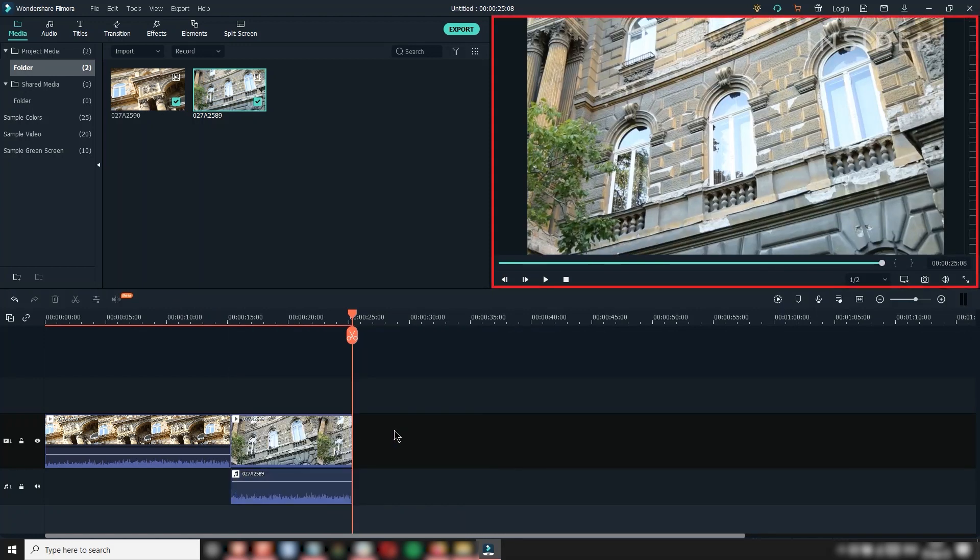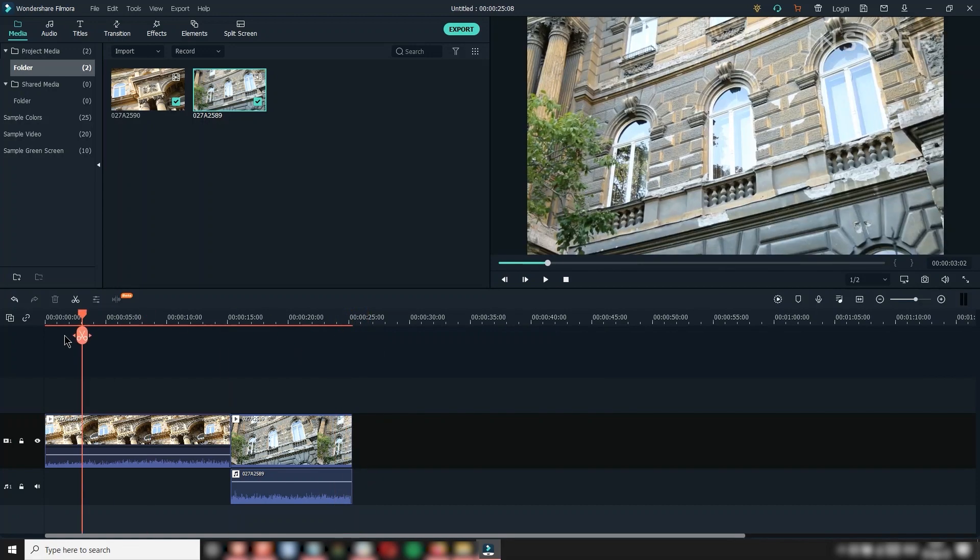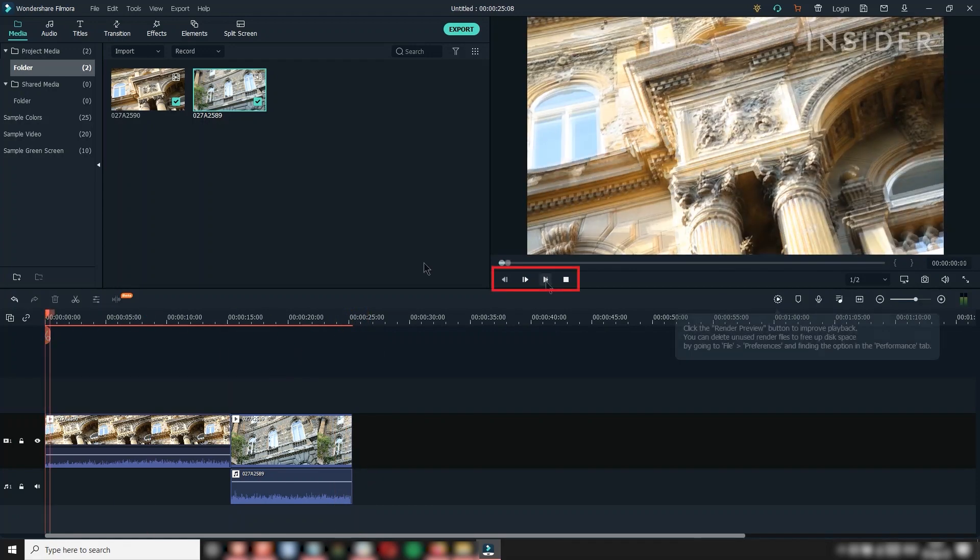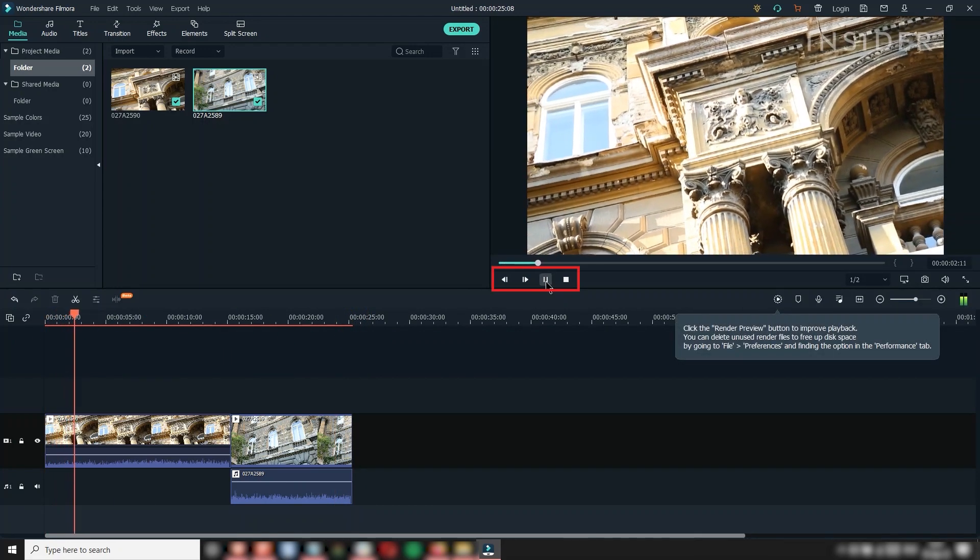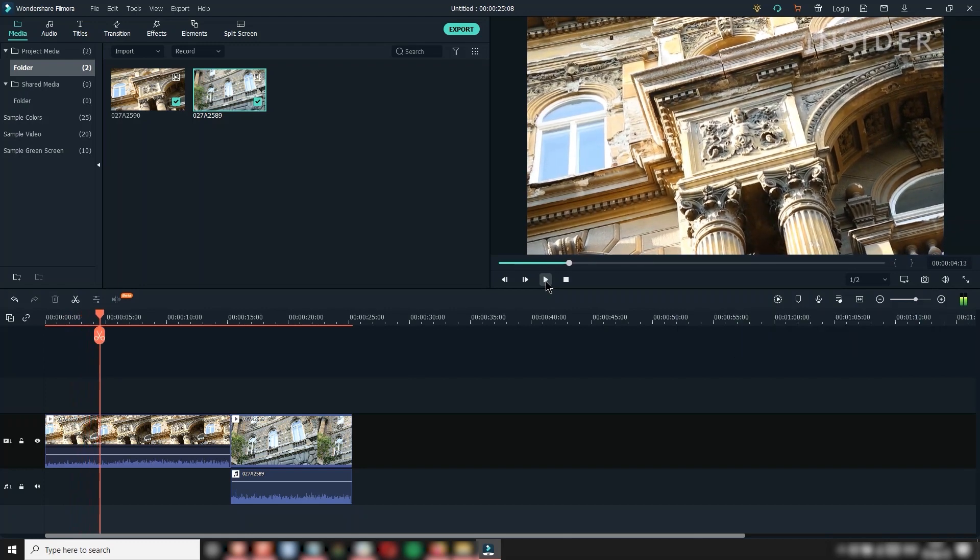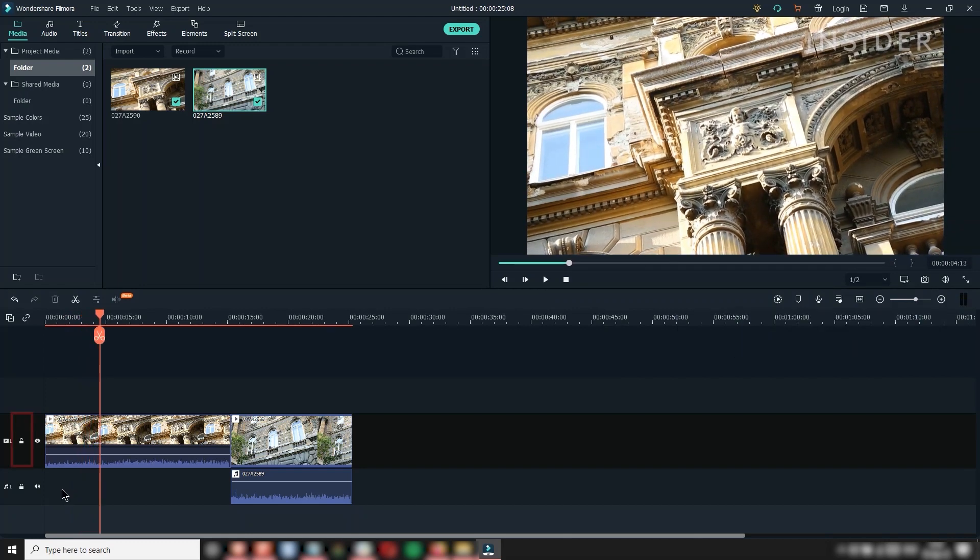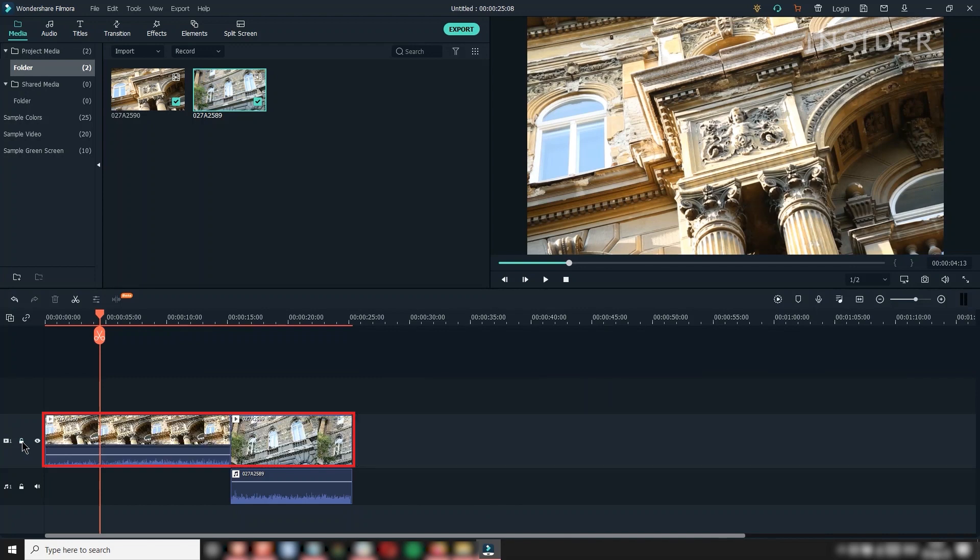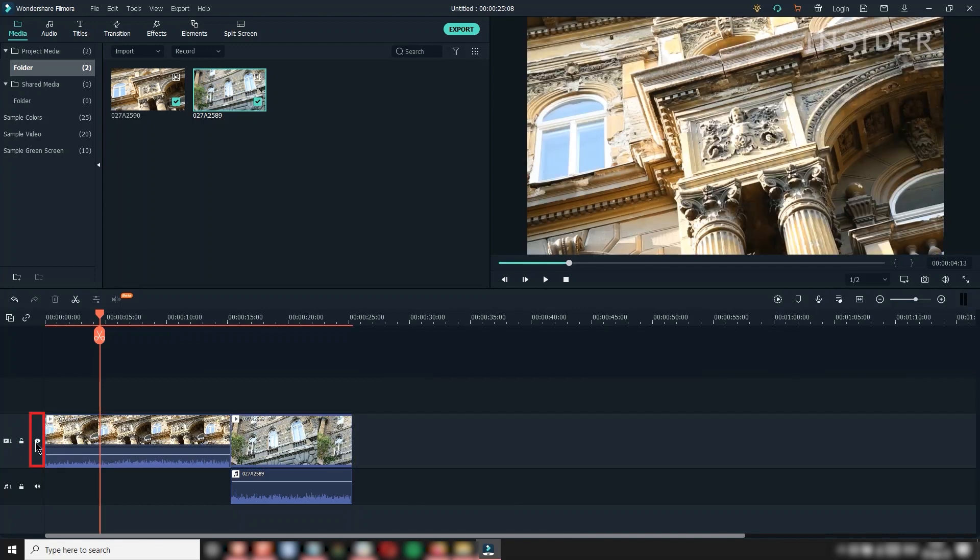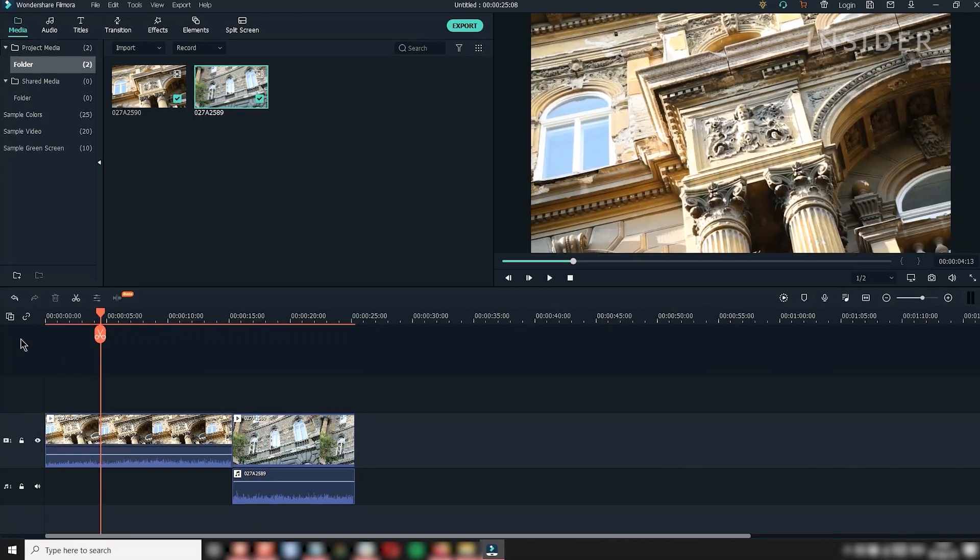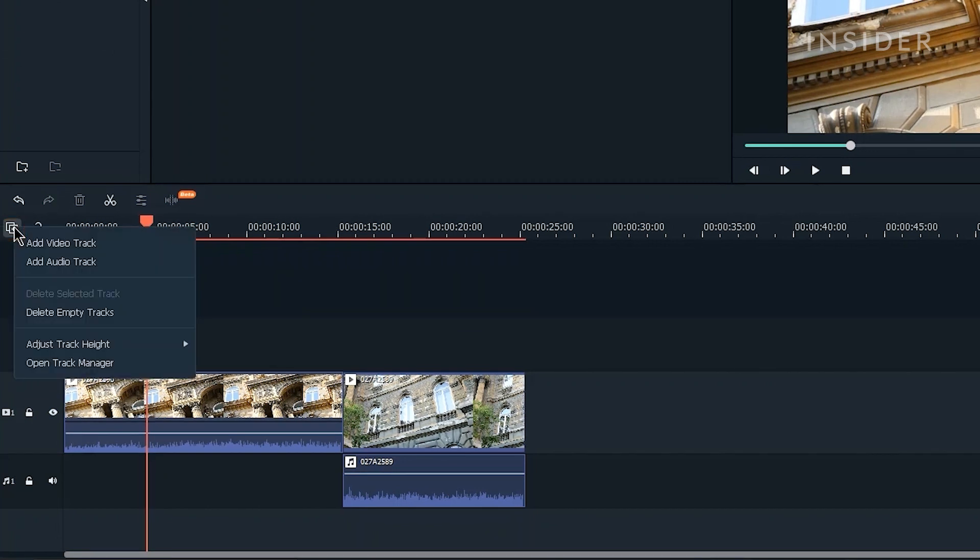Your video preview window plays your edit. Move the red playhead to play from different points of the timeline. The lock button here locks the track to prevent modification. The eye button disables the track. Add or remove tracks using the manage tracks button here.